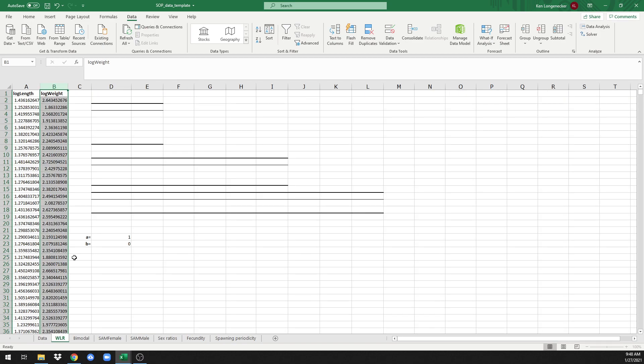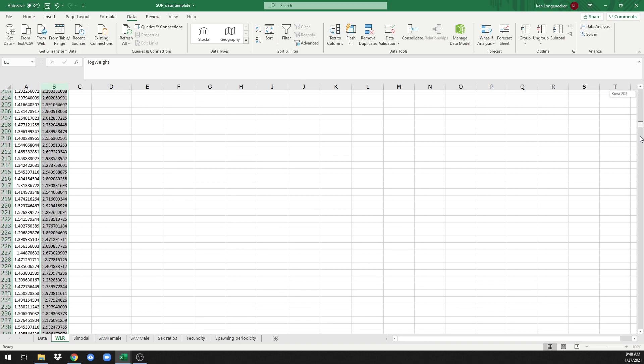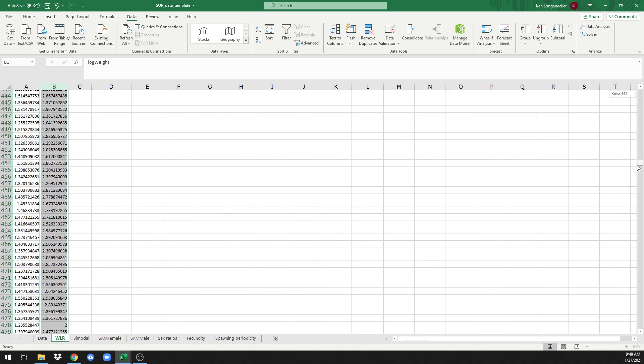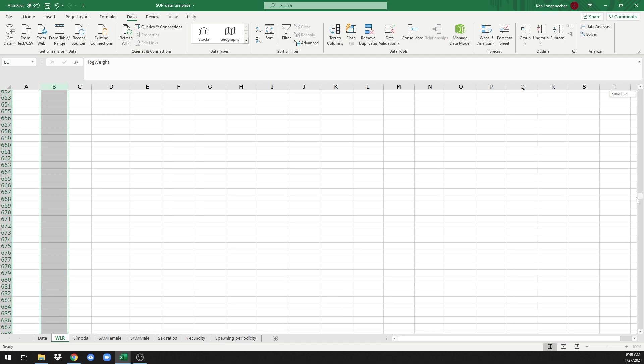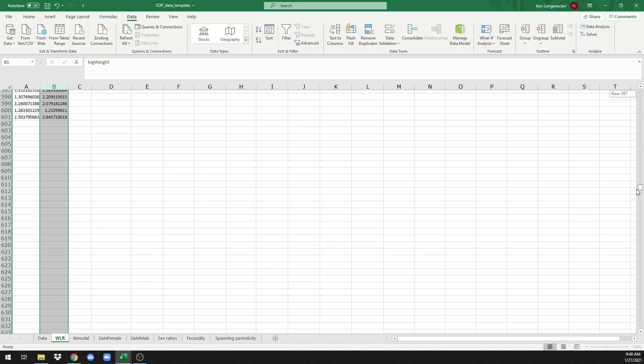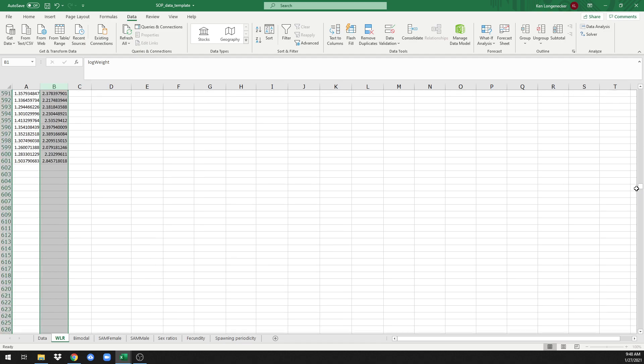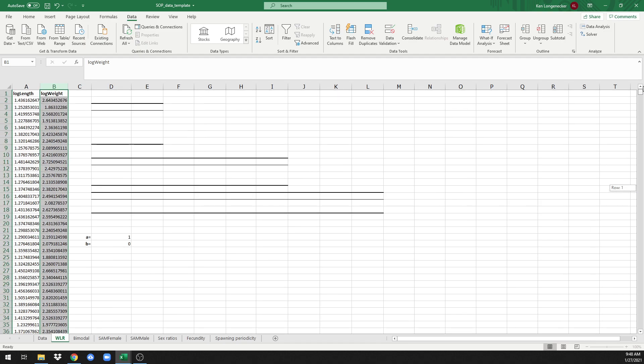Once you're sure that you have everything log transformed, it's always a good idea to scroll down to the bottom to be sure that you have one value for each one of the specimens in your data sheet. And here we match up quite nicely.